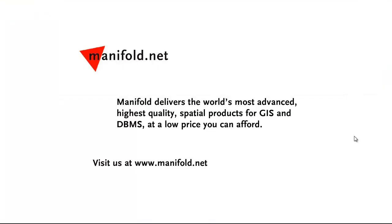Well, that was fun. If you want to see more, visit us at www.manifold.net. As always, Manifold delivers the world's most advanced, highest quality spatial products for GIS and DBMS at a low price that you can afford. Once again, that's www.manifold.net. See you soon.